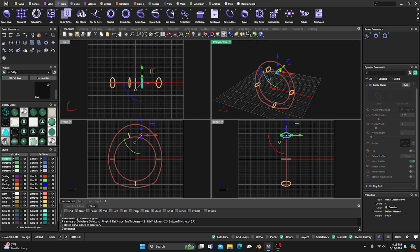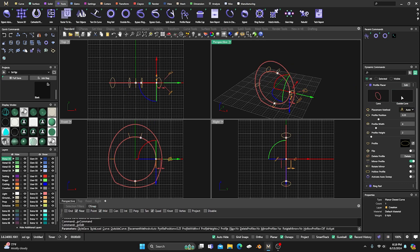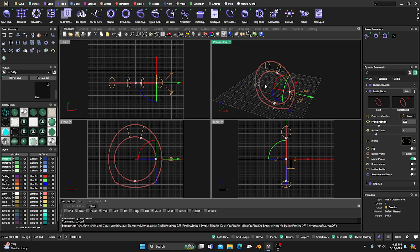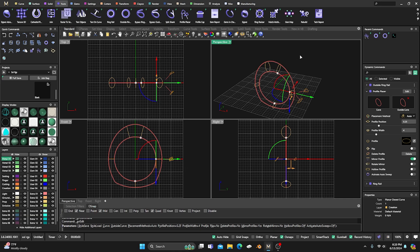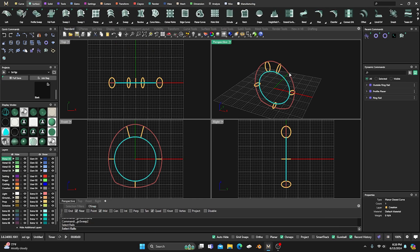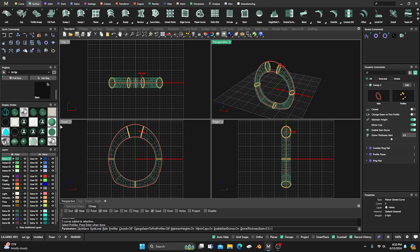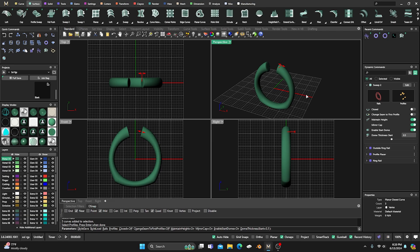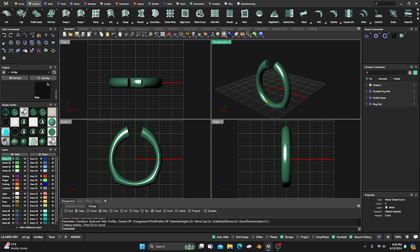I'm going to select one of the profiles, go to edit, go to my outside ring rail, and snap all those to the outside ring rail so they're all adjusted. Right-click to accept that. We'll go to our surfaces — nothing new here so far — sweep two, select the first ring rail, second ring rail, and then all our profiles, then hit enter. We'll give it some shading so we can see what's going on and keep the default settings for the most part.